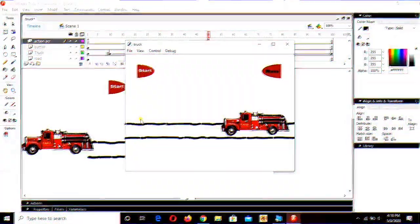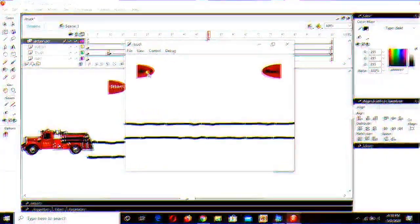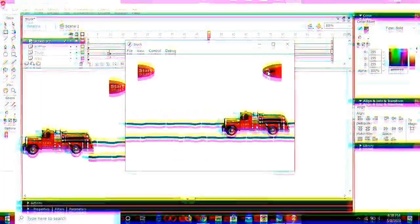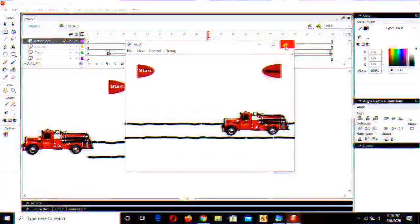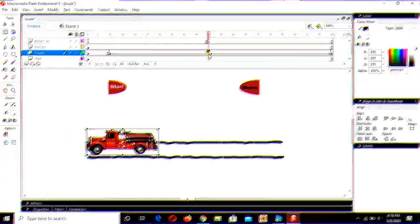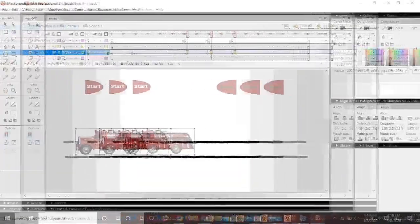Hello guys, welcome to my new tutorial. In this tutorial we're gonna learn how to work with ActionScript, and we'll work with the button. This is the most favorite part of mine in Flash — it's great to work with. So let's get started guys. Even though you don't have a previous background in programming, you can work with ActionScript — it's so damn easy. Let's get started and see how it works.